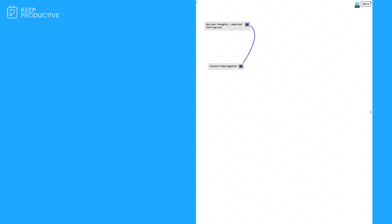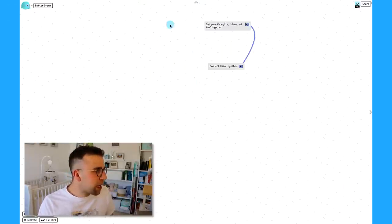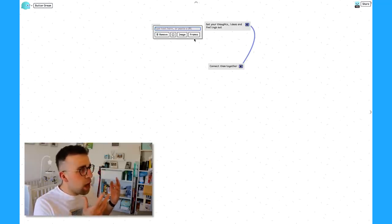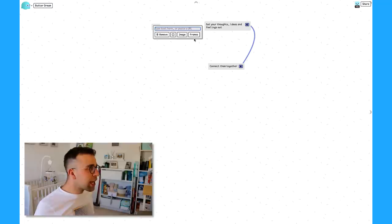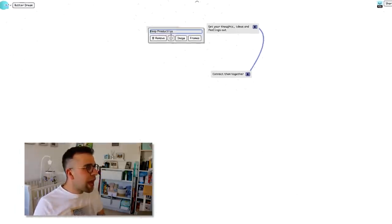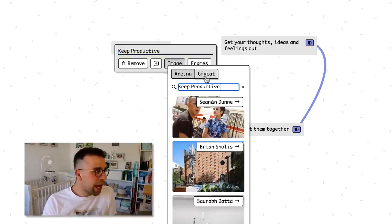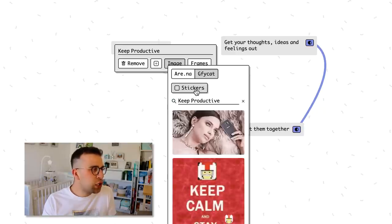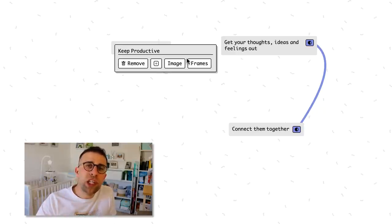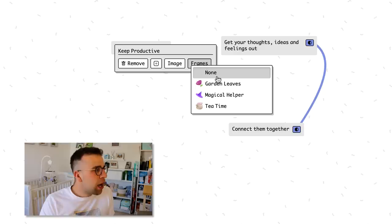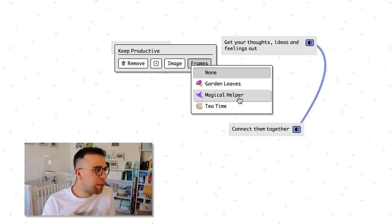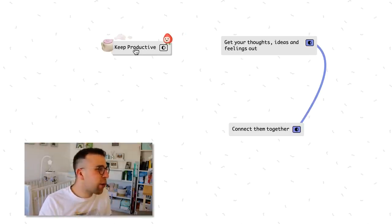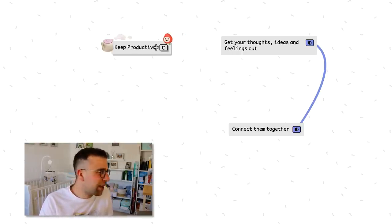You can create a new mind map just by pressing Enter on the keyboard and a new node is created to this mind map. I could call it Keep Productive and I can add an image if I want to using gif cat or choosing one from an Unsplash-like website. I can also choose from stickers as well, which could be good for association, especially for people studying. I can also choose a frame as well - garden leaves, magical helpers, or tea time. This is more like a frame around the edges.